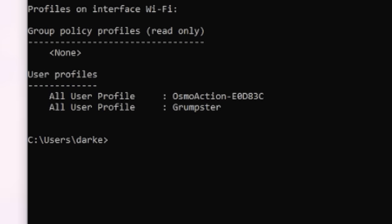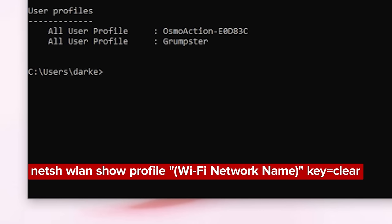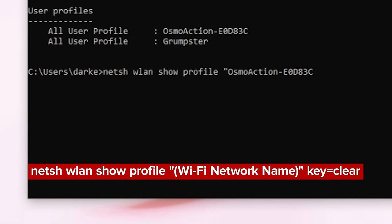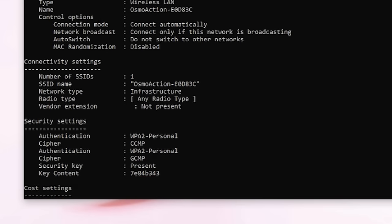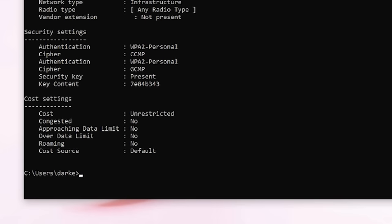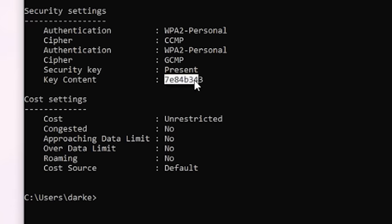You'll see a list of every wi-fi network you've connected to with this computer. I haven't taken this laptop many places, so I only see two, but you may have many more to choose from. Once you find the network you want, type this into the command line: netsh wlan show profile, then quote the wi-fi network name, end quote, then key equals clear, and hit enter. You should now see a bunch of settings for profile, connectivity, security, and cost. But of course we're looking for the wi-fi network password, which we'll find right here under security settings next to key content.